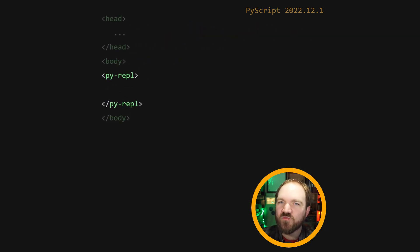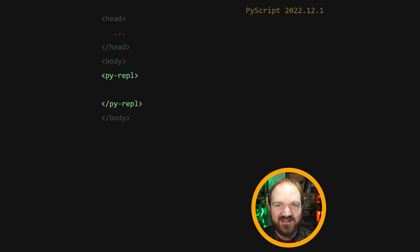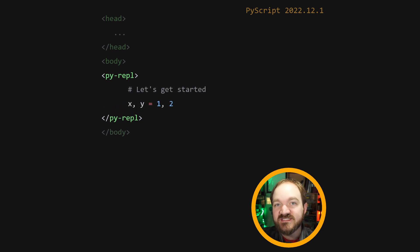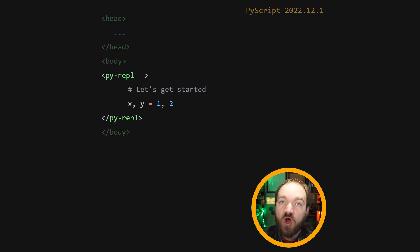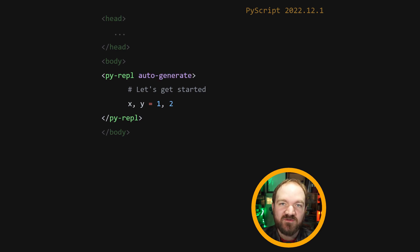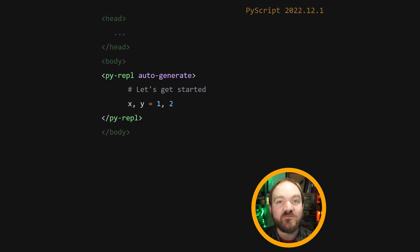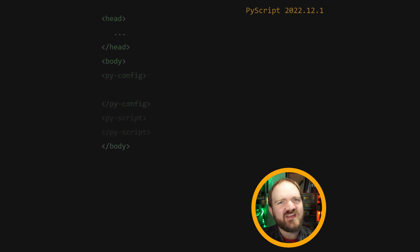You can use a py-repl tag to add a REPL cell to your webpage. Anything written inside it will be pre-populated into the REPL. If a py-repl has the auto-generate attribute, a new REPL cell will be added to the page each time the current one executes.